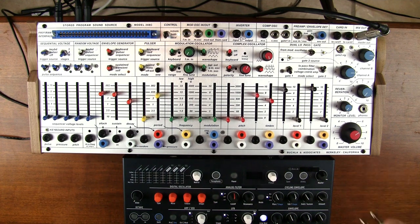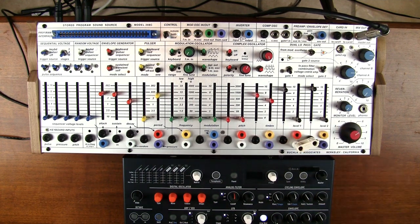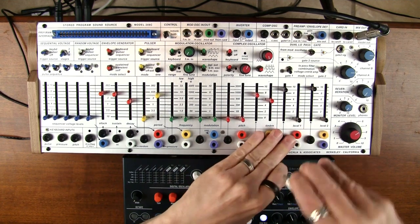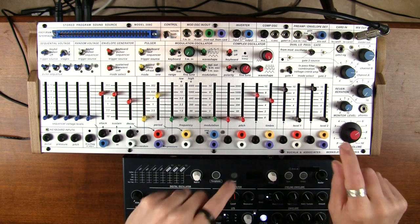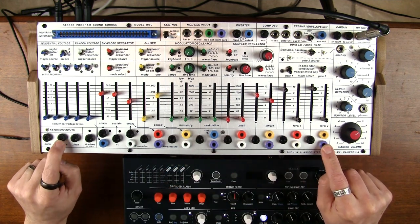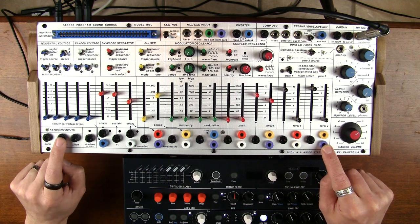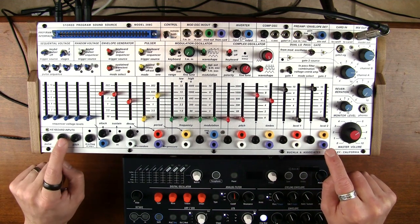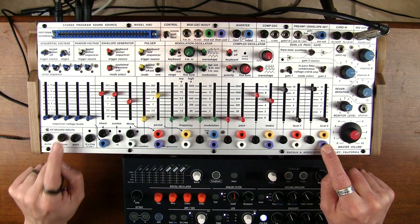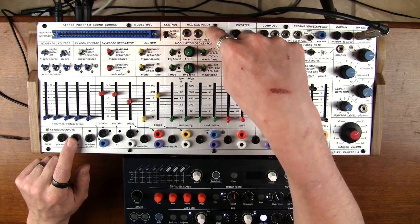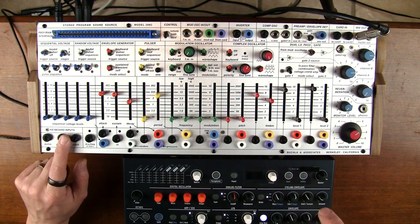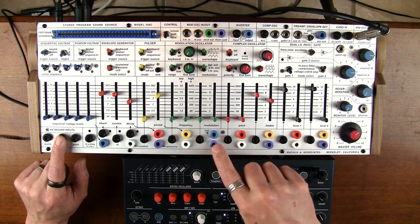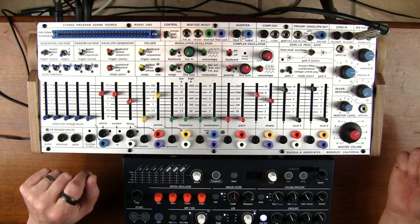You can also do things like you can control it with the random or these purple outputs, which are pressure when you have a Buchla device like a 218 connected to it, or they're whatever modulation source you plug into the pressure. So if you have an external source or you want to take the mod output from the modulation oscillator and put it in here, you can access it from all of these purple outputs. You could use that to control it.